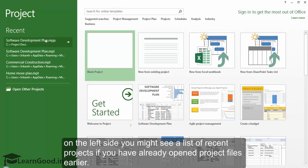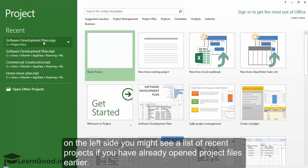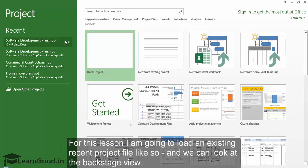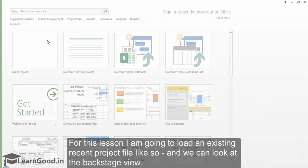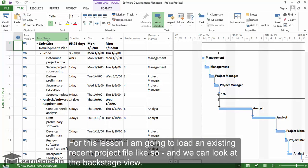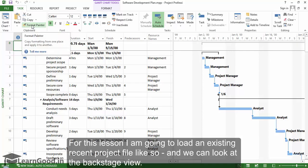on the left side, you might see a list of recent projects if you have already opened project files earlier. For this lesson, I'm going to load an existing recent project file, and we can look at the